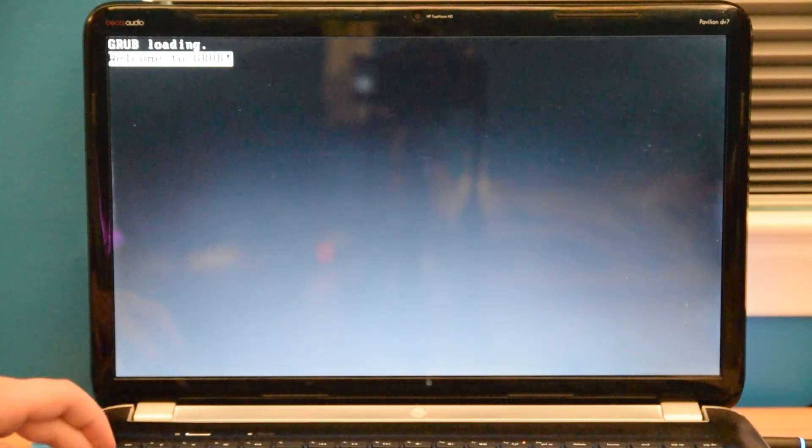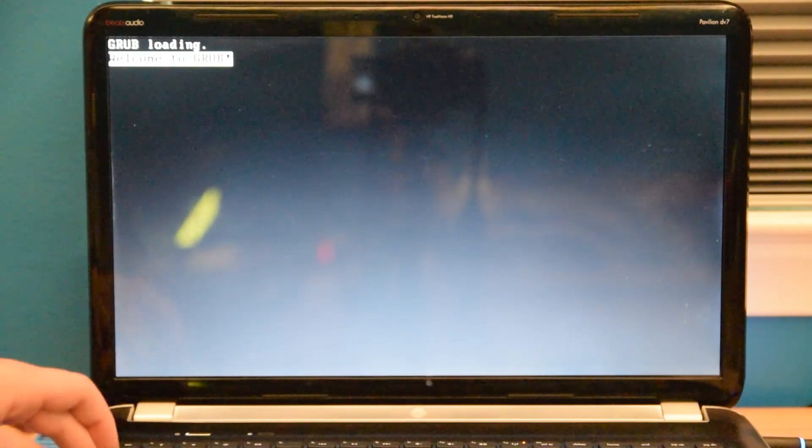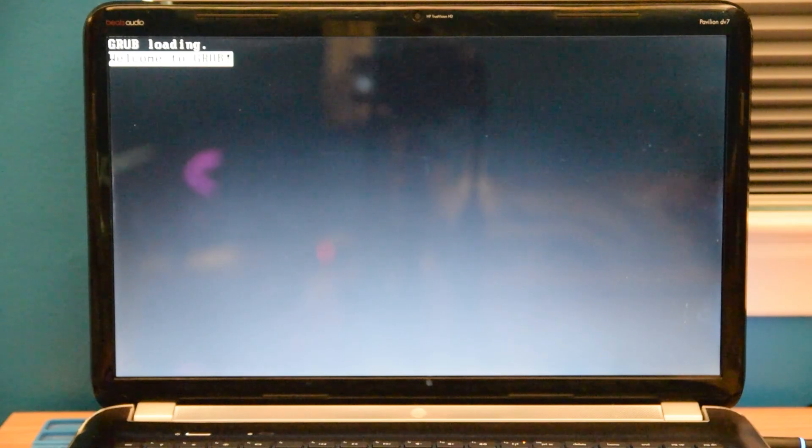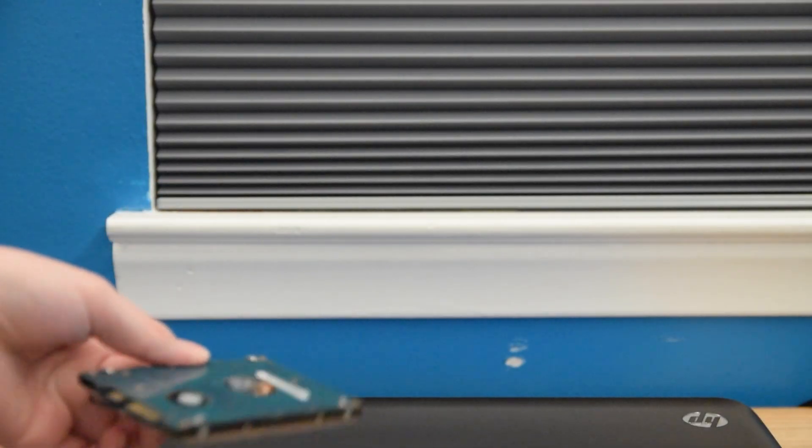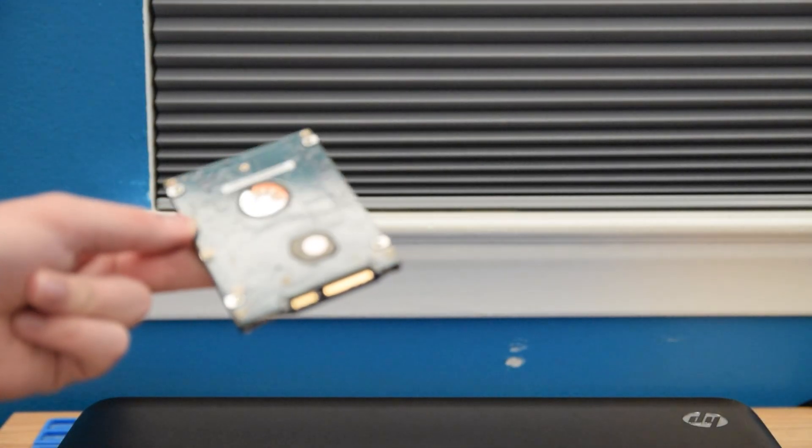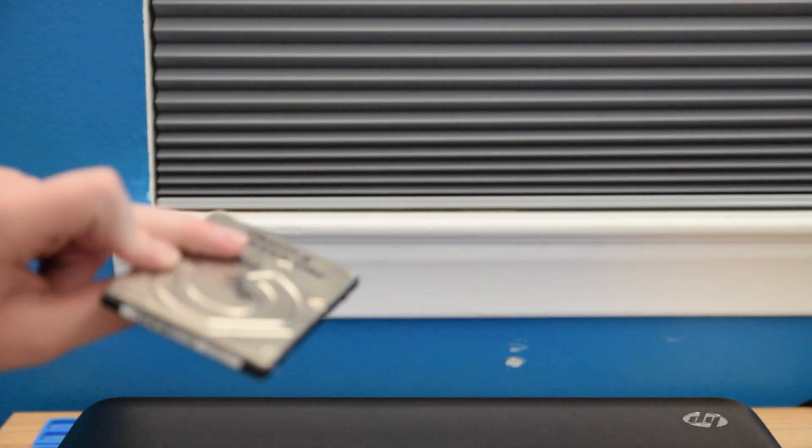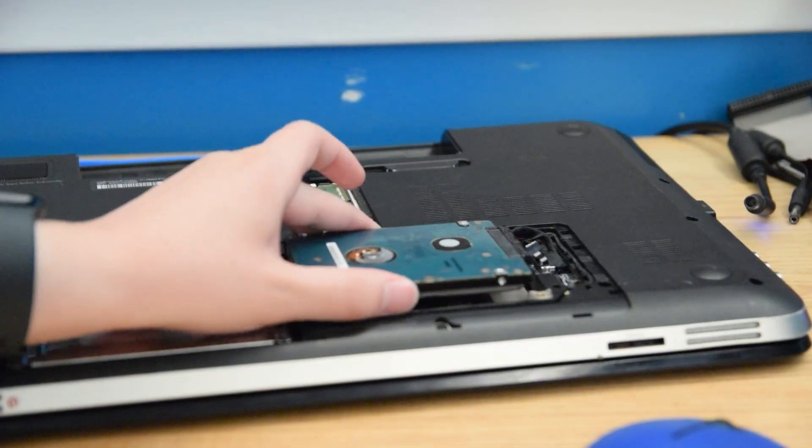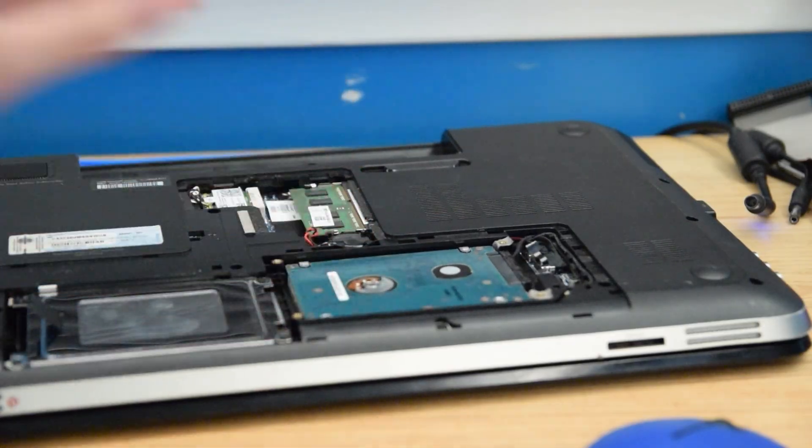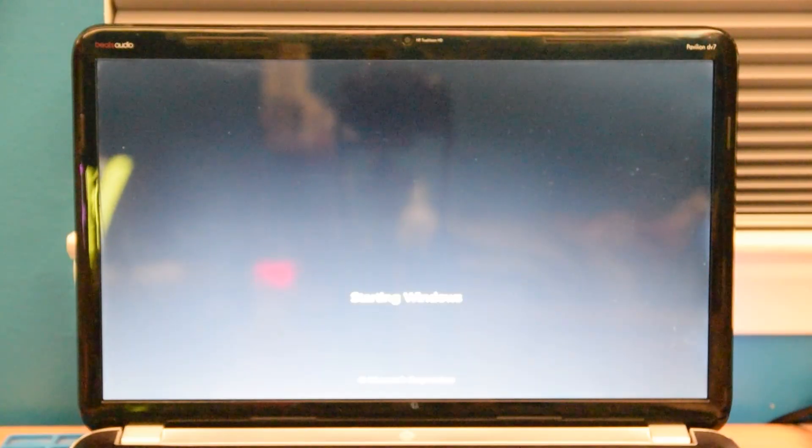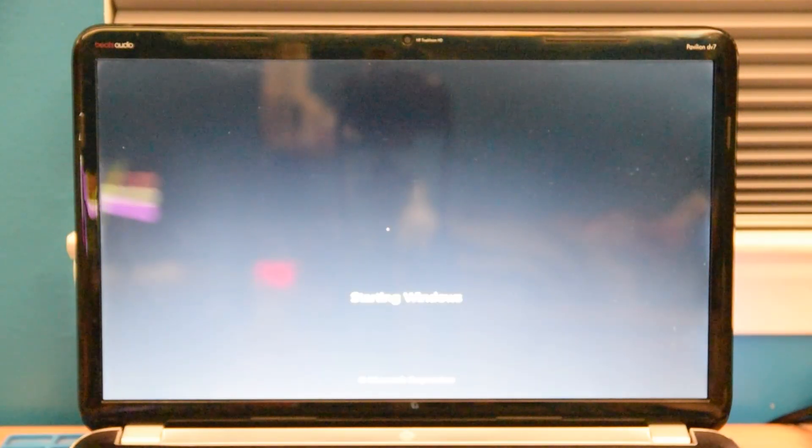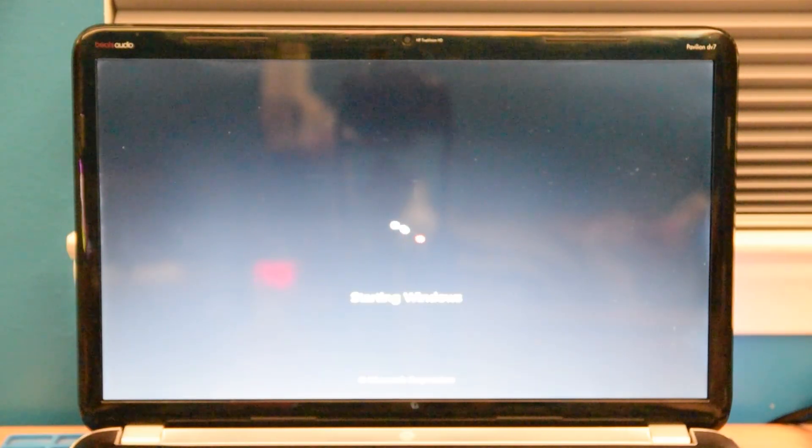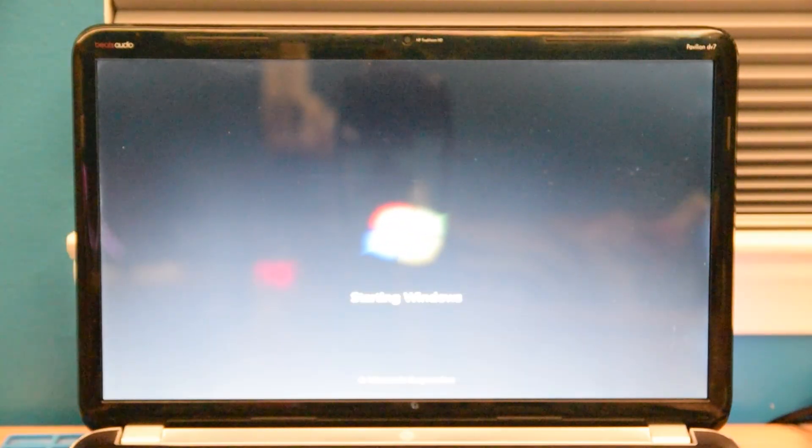I'll just save the time and say that of everything I tried that was Linux related, not a single thing booted on this computer. At this point, since I was out of ideas, I went and dug out an old hard drive that had an existing Windows 7 install on it to see if that would work. And it did. So I guess this computer hates Linux.